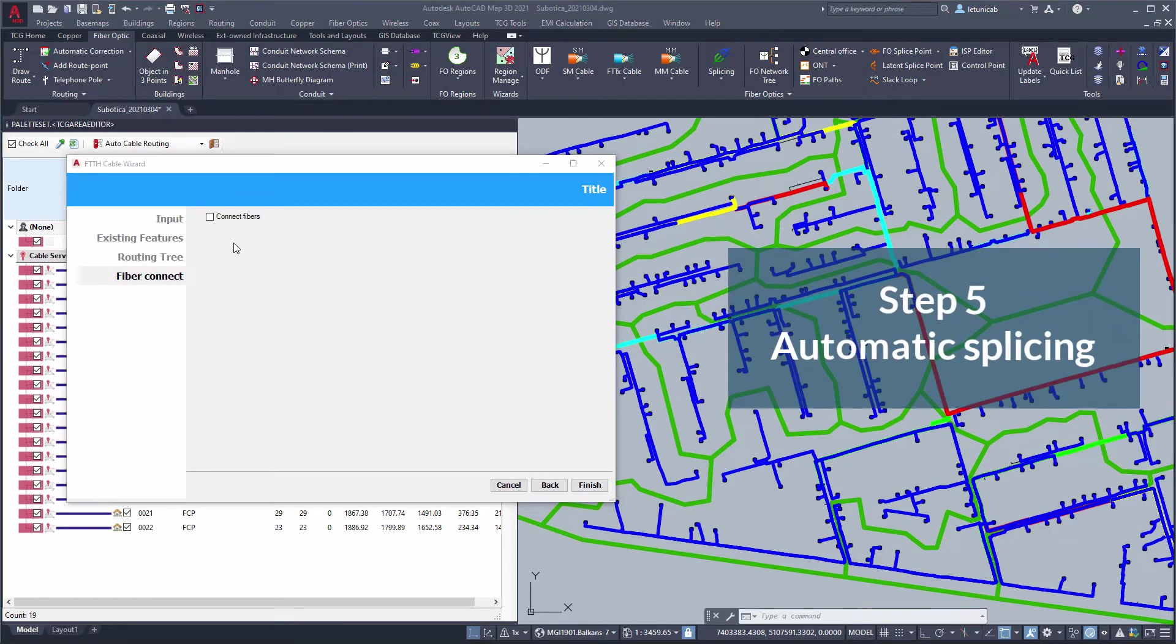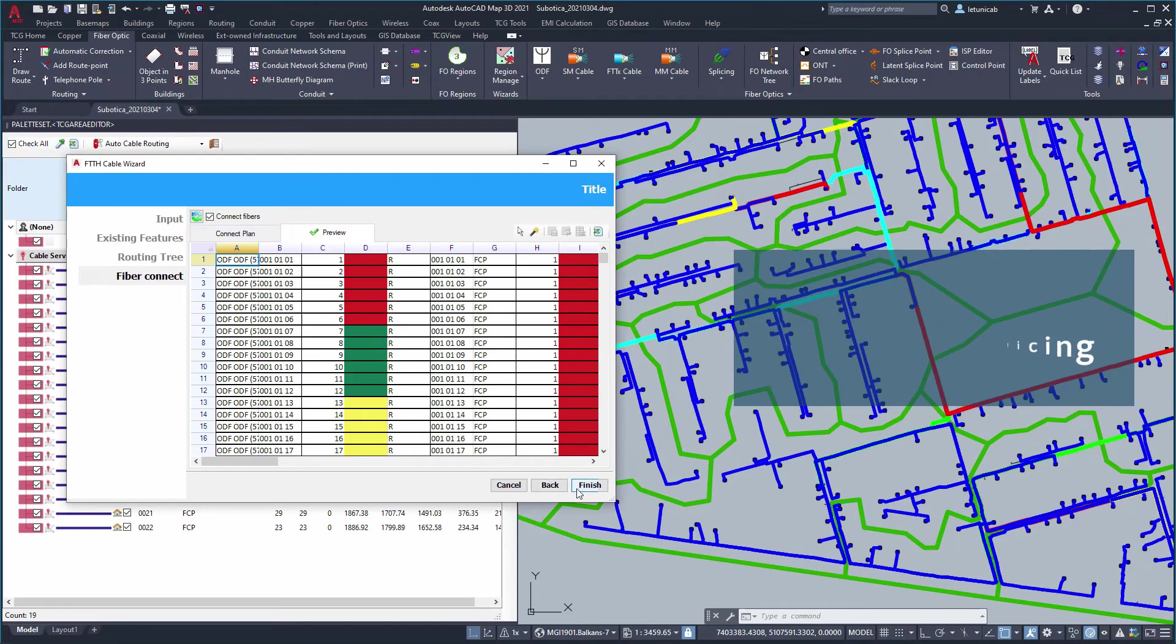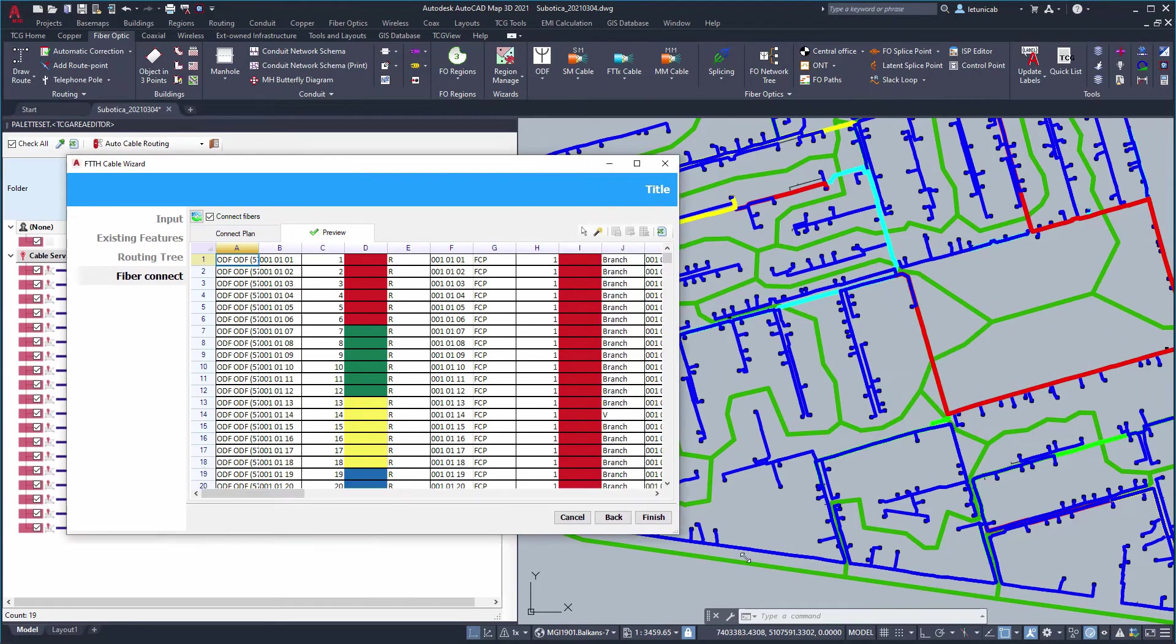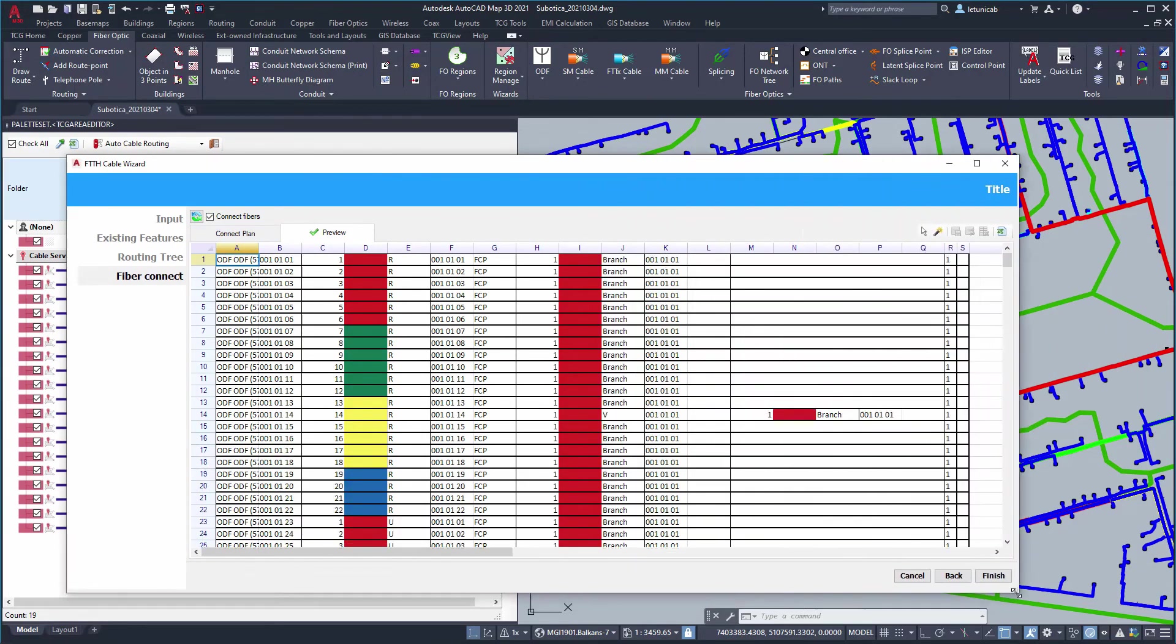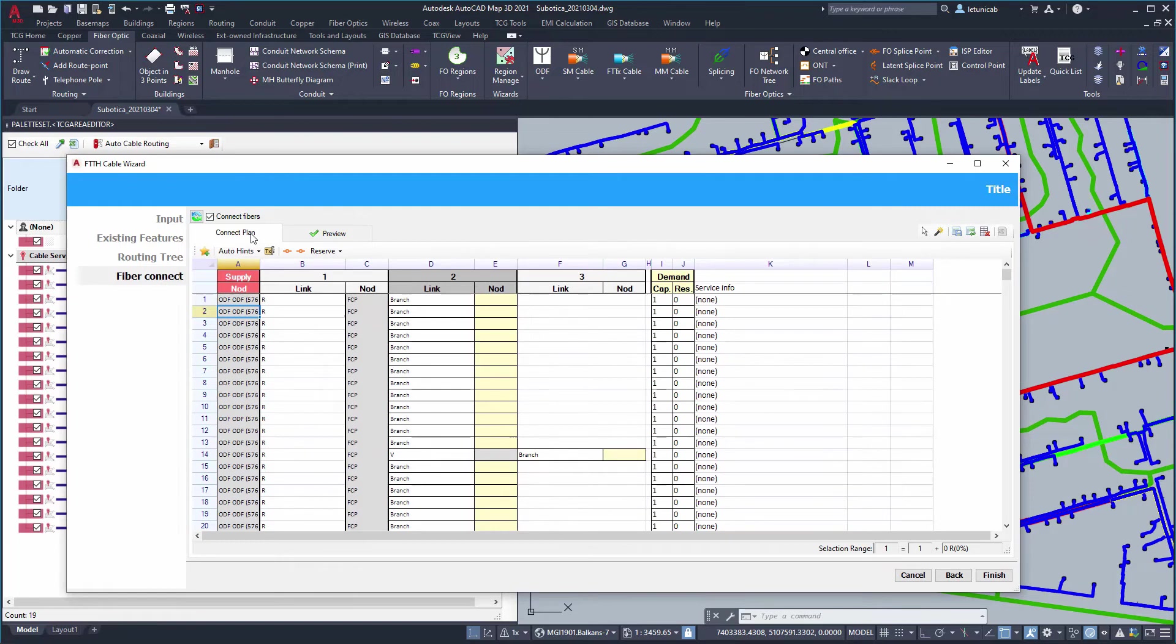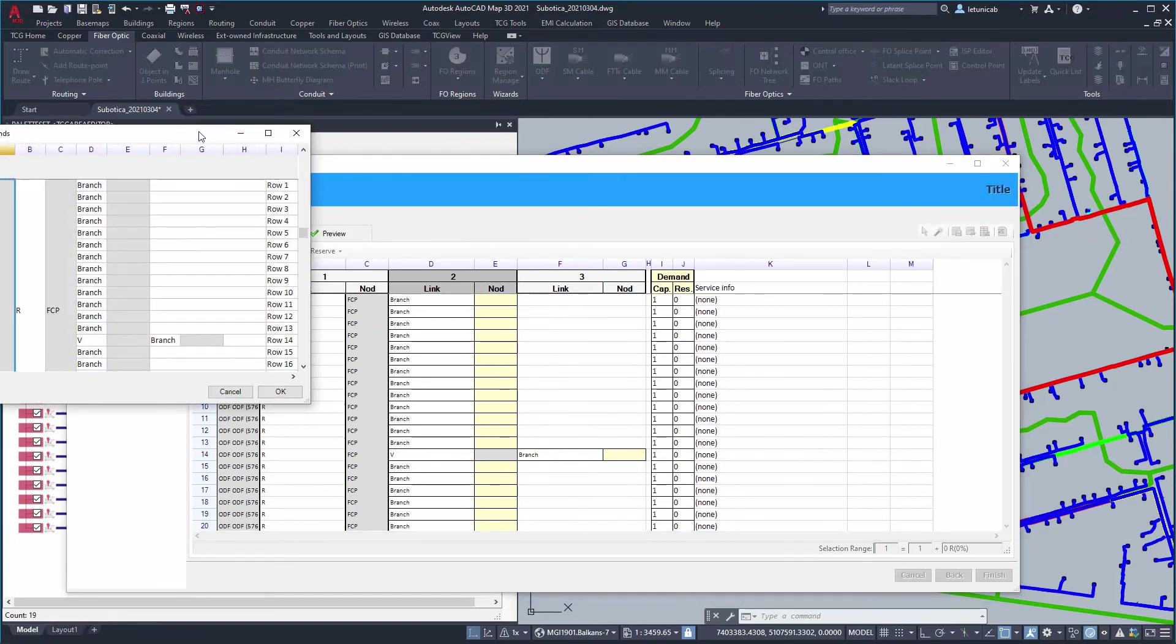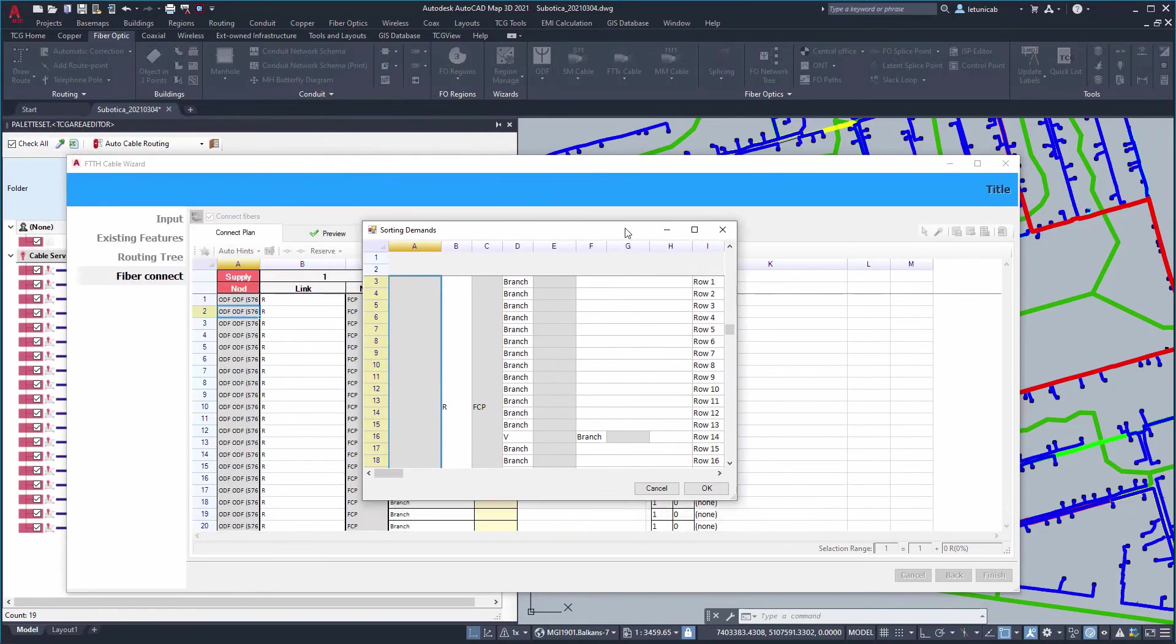Now we choose whether we want to splice all the fibers or we just want to generate the cables. We could leave splicing for later but this time we shall splice them right away.